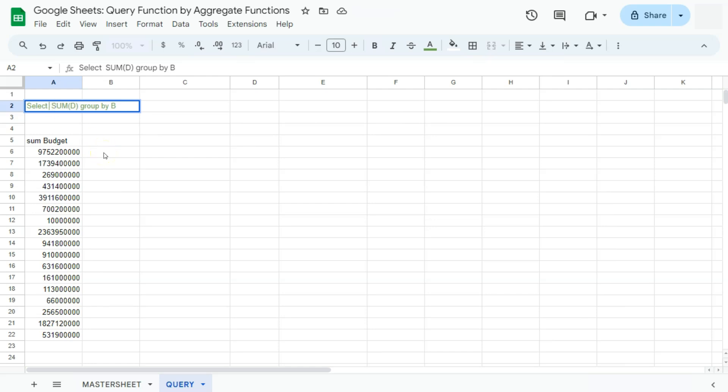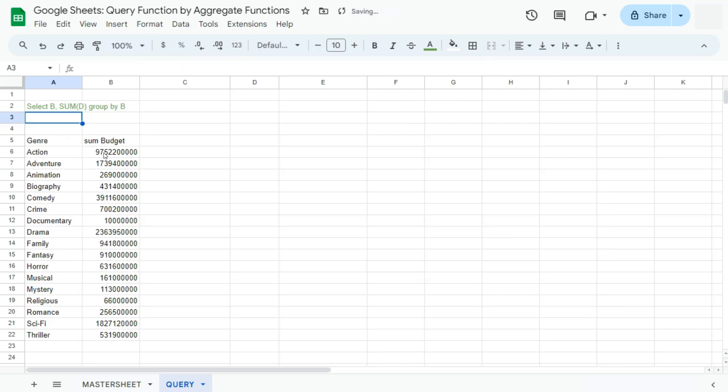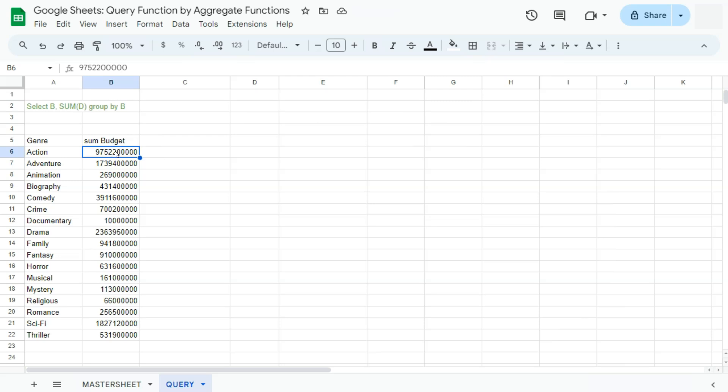Let's go back to editing our formula. Select B column, which is our genre column, comma. Then the rest will stay the same. Sum function for our D column and group by B column. If we press enter, now we have selected the genre column right here, which is still grouped by each unique genre and also with the corresponding total.